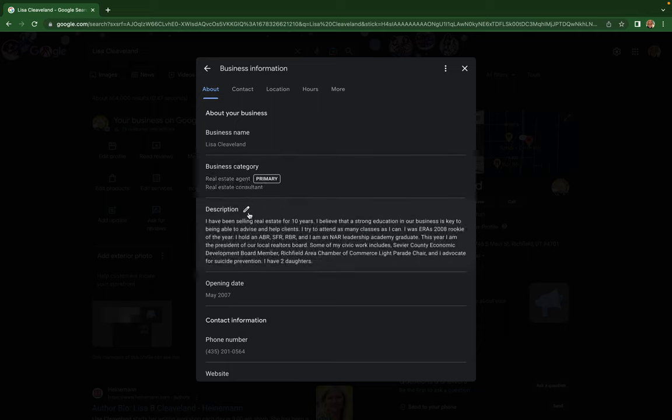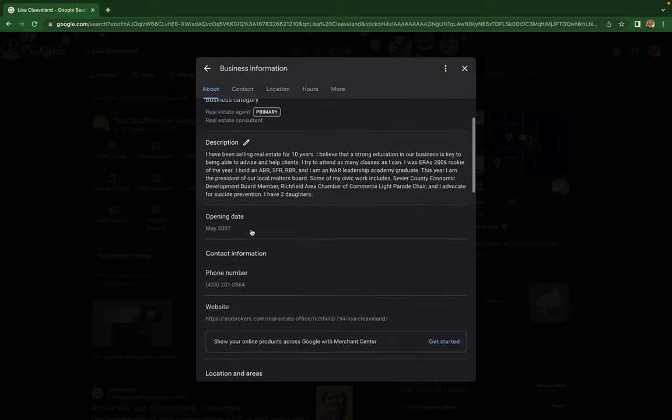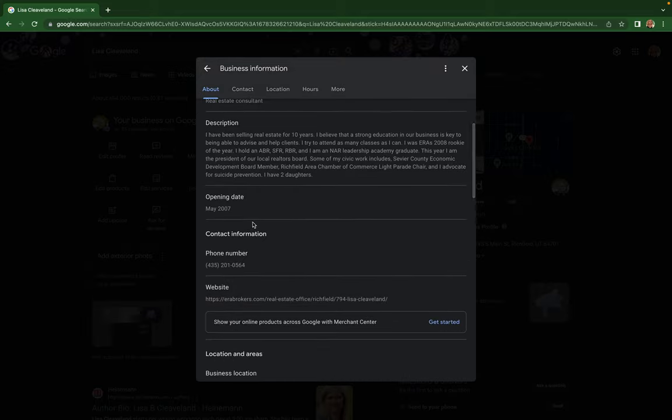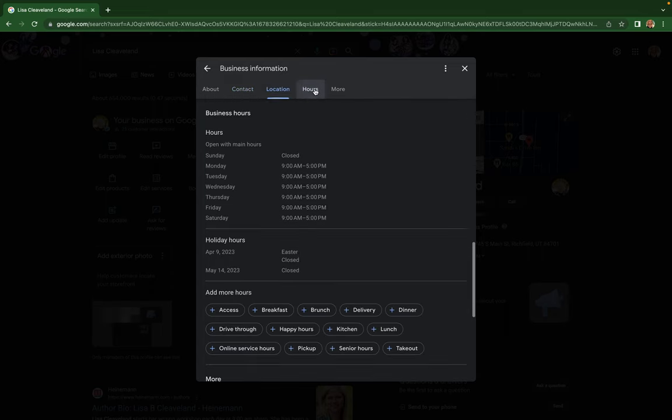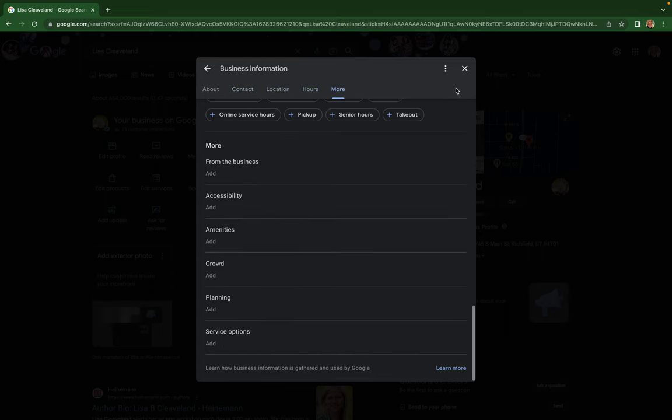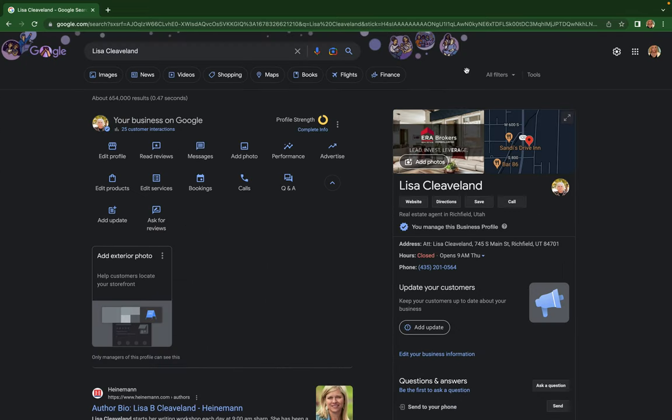Anytime you hover over something, a little edit icon pops up. You can edit your description, opening date, phone number, website - all of this. Just look through here and see what to edit.